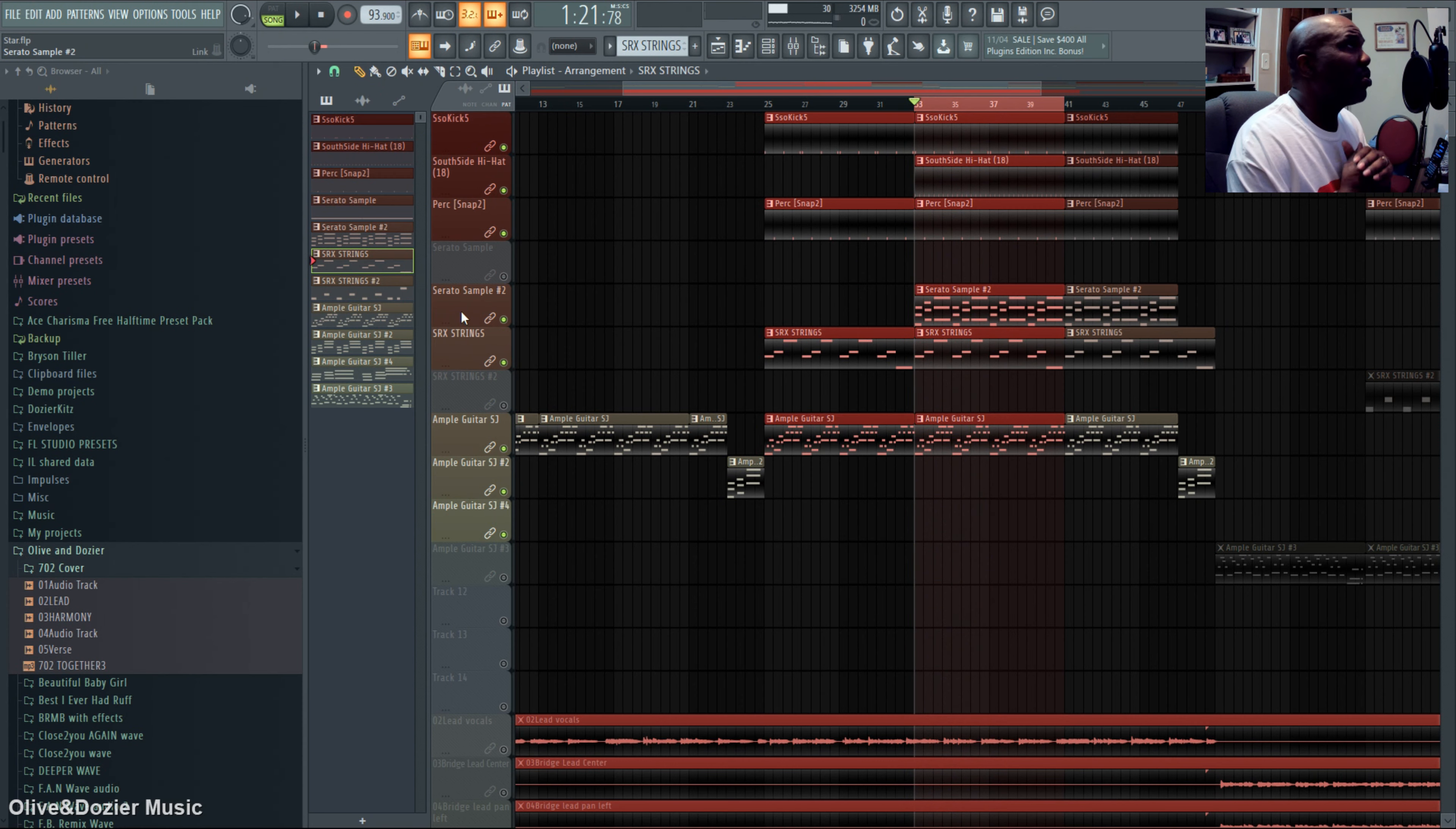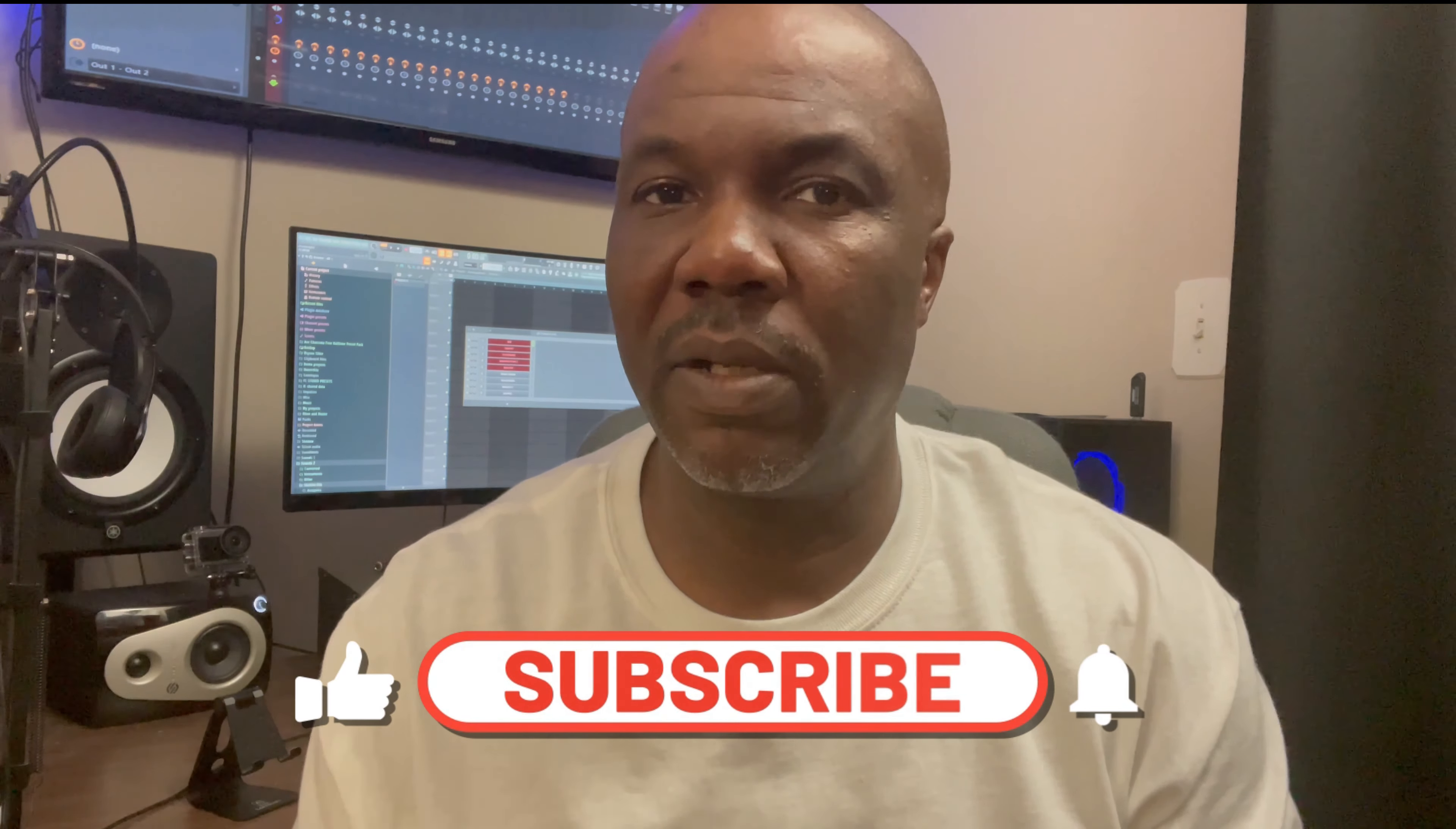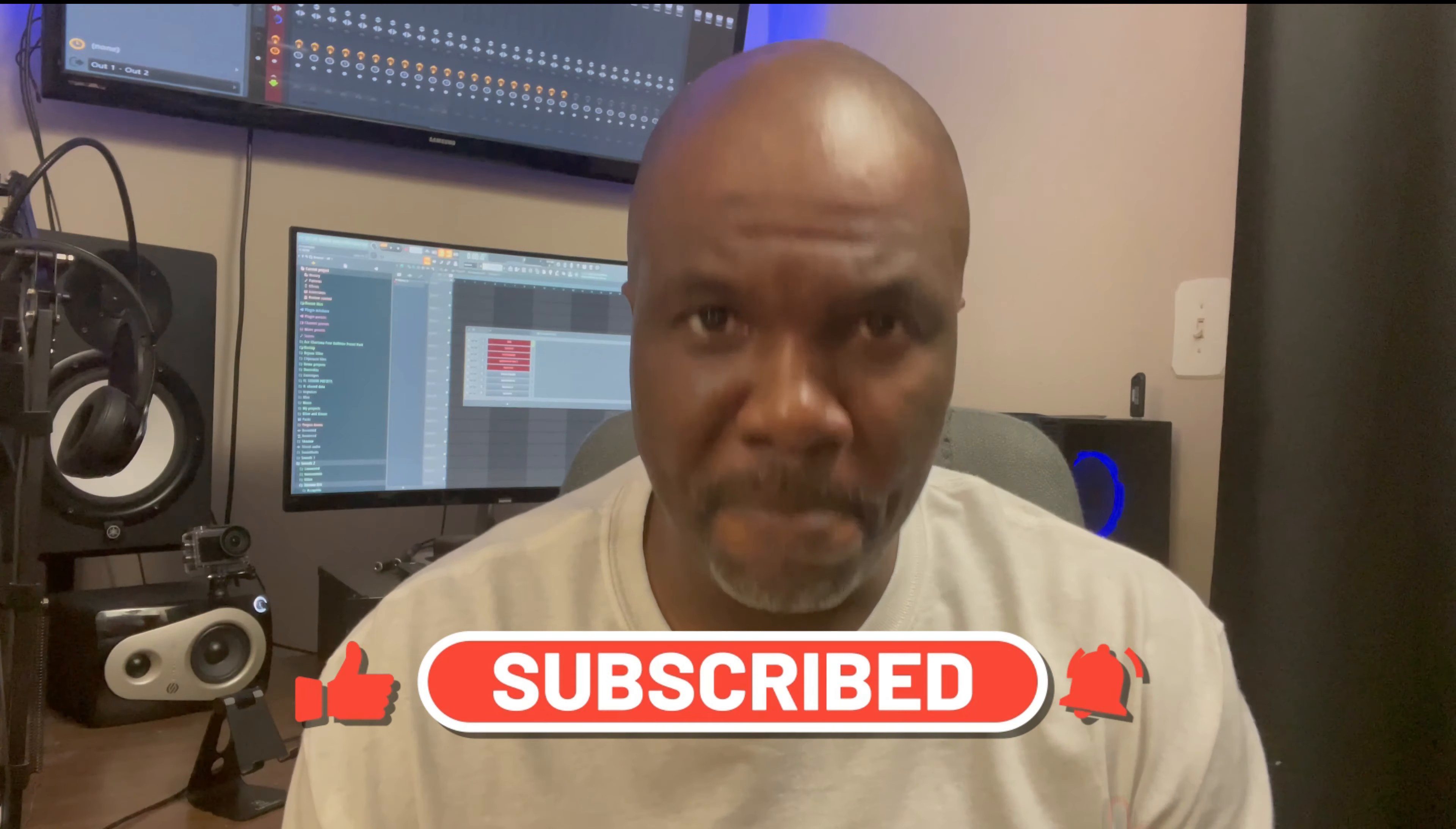That wrapped up the whole song. Thank you guys for tuning in, hit that like and subscribe, make sure you click that bell, and we'll see you next time.